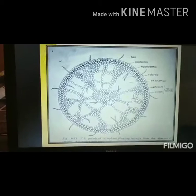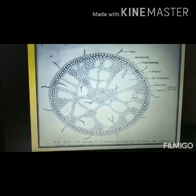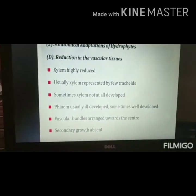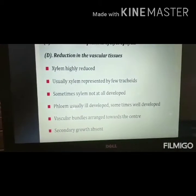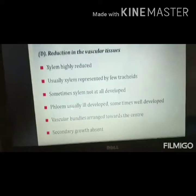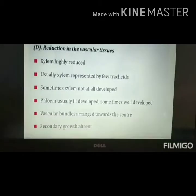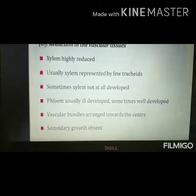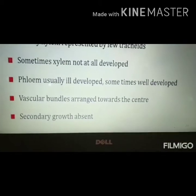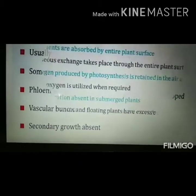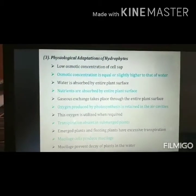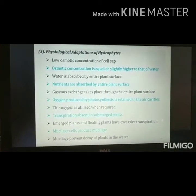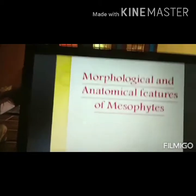This is a Hydrilla stem showing anatomical adaptations. The Nymphaea petiole shows complete anatomical adaptations. The xylem is completely reduced because these plants grow in water, while the phloem as conductive tissue is well developed. Vascular bundles are arranged concentrically, and secondary growth is completely absent in hydrophytes. These represent the physiological adaptations developed by hydrophytes.